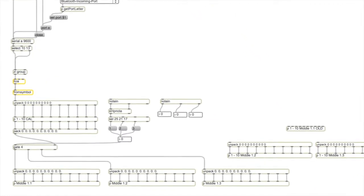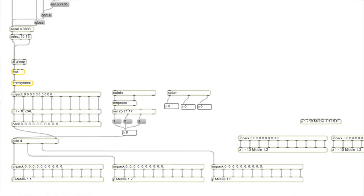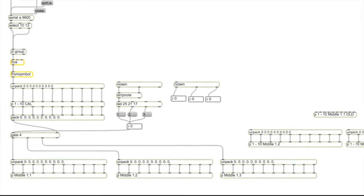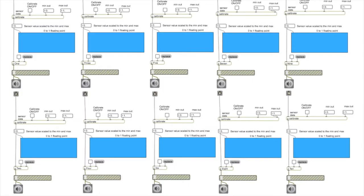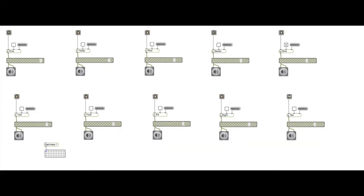We also created multiple banks to play multiple samples. In this way we can switch between the banks to play a whole song.